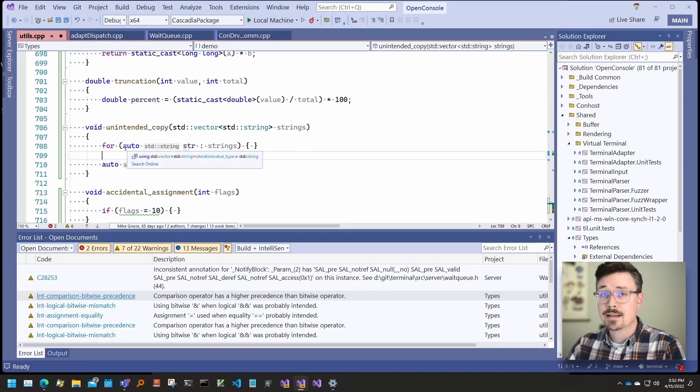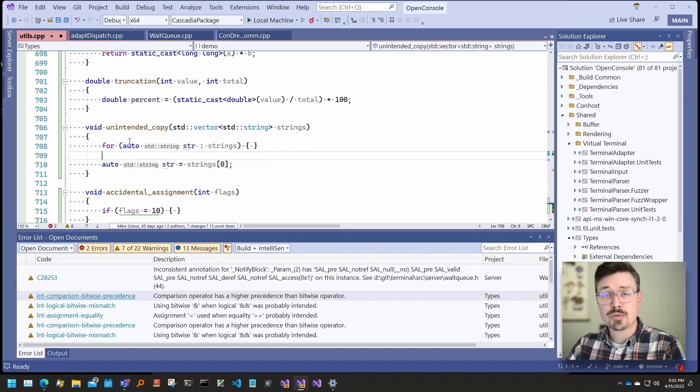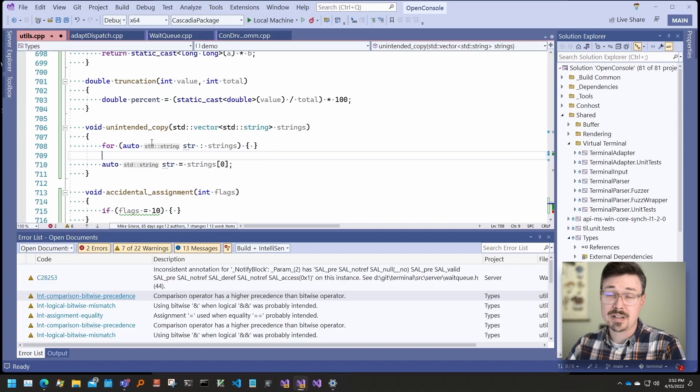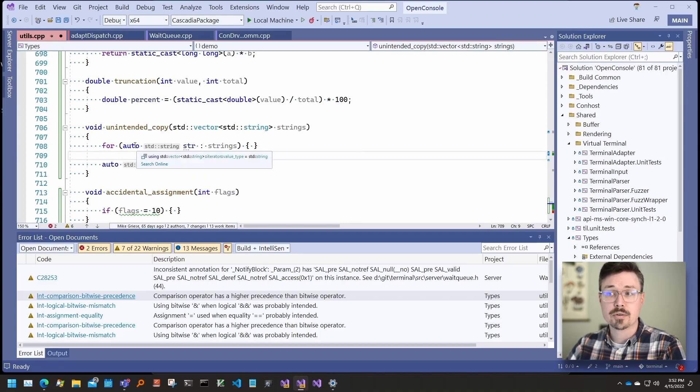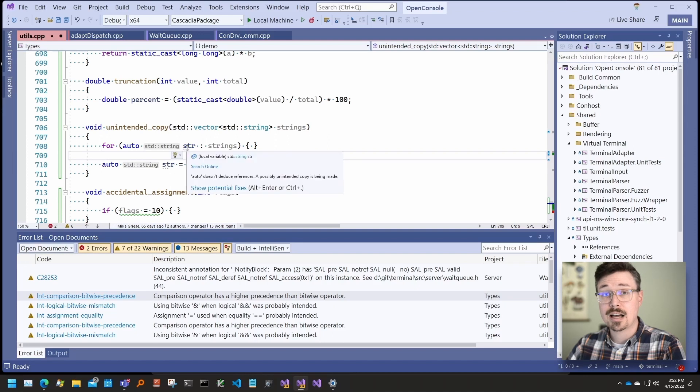The unintended copy check looks for cases when the use of auto may cause a copy that was not expected. In this case, if we wanted to enumerate the strings in the vector, auto string makes a copy each time.